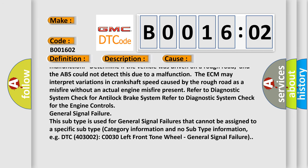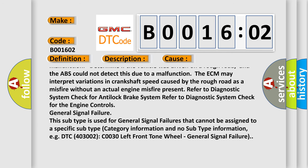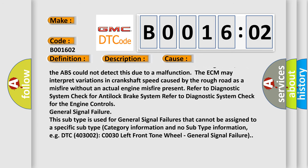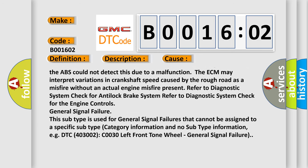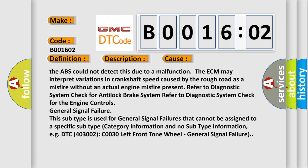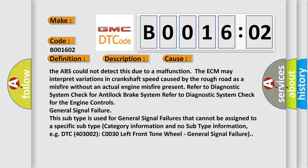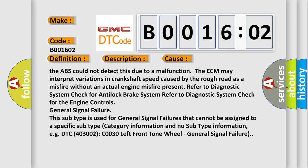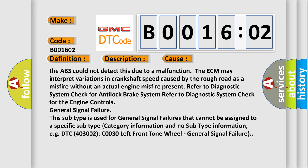This subtype is used for general signal failures that cannot be assigned to a specific subtype category — information with no subtype information, e.g., DTC 400, 3002, C0030 left front tone wheel general signal failure.